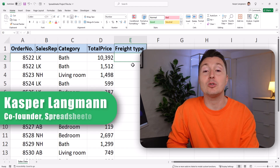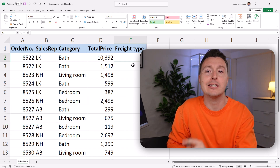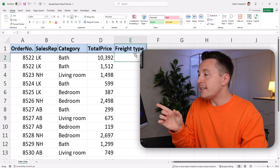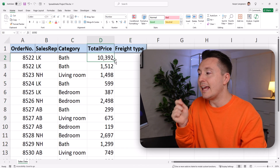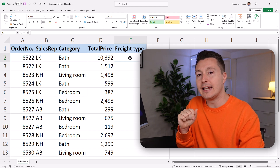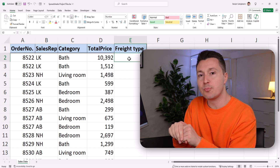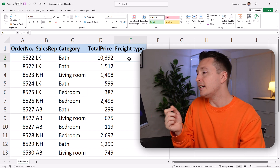Let me show you how to use one of the most important Excel functions of all time in four easy steps, and that is obviously the IF function. In this example, we have just a list of orders, categories, and prices, and I want to enrich this data — I want to generate more data for this spreadsheet. And instead of doing that manually, I will do it automatically with the IF function.